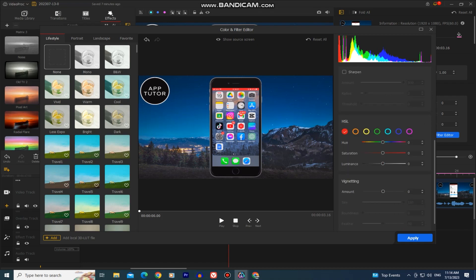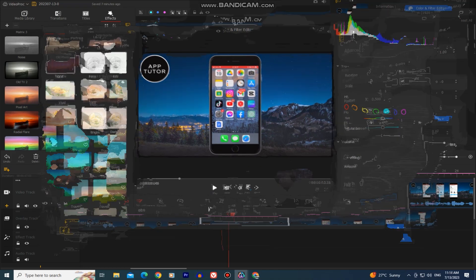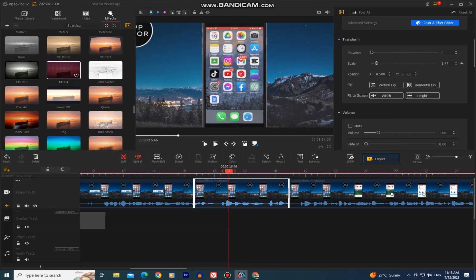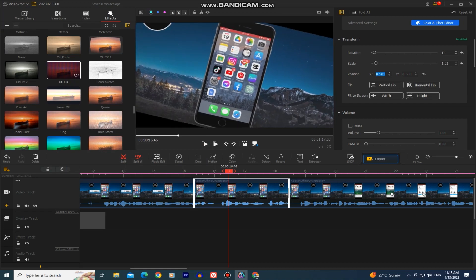So Videoproc Vlogger provides a free alternative to CapCut, allowing vloggers and content creators to access a professional-grade video editing tool without spending money. This editor offers a comprehensive set of features to elevate the quality of your videos.